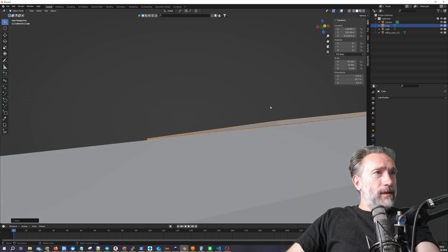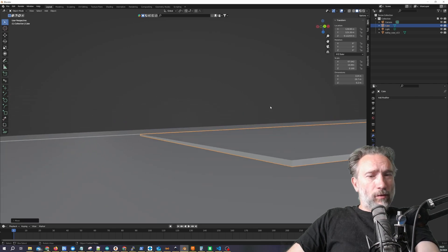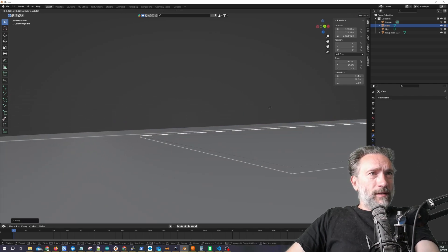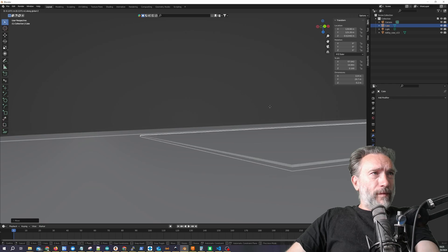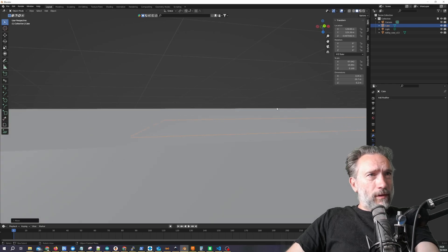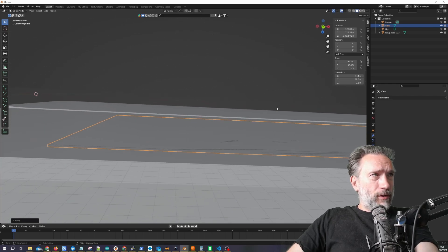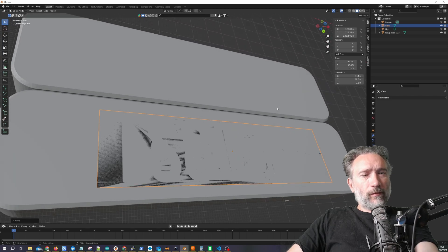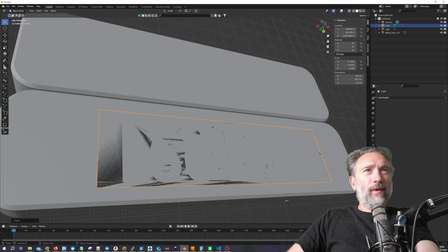So this is really a case of scaling in and out, getting it to flush in the position we want it. Awesome.